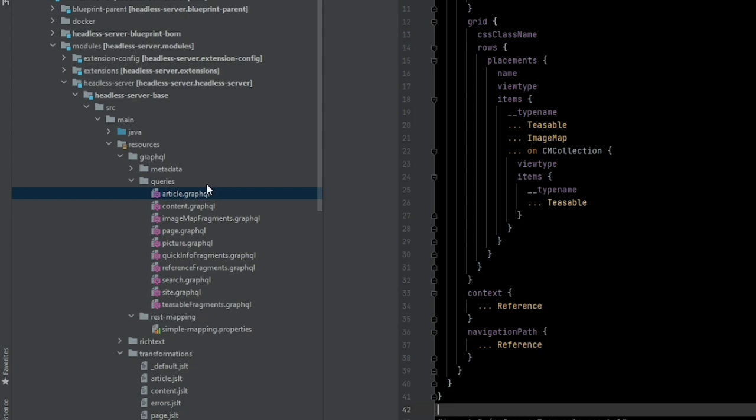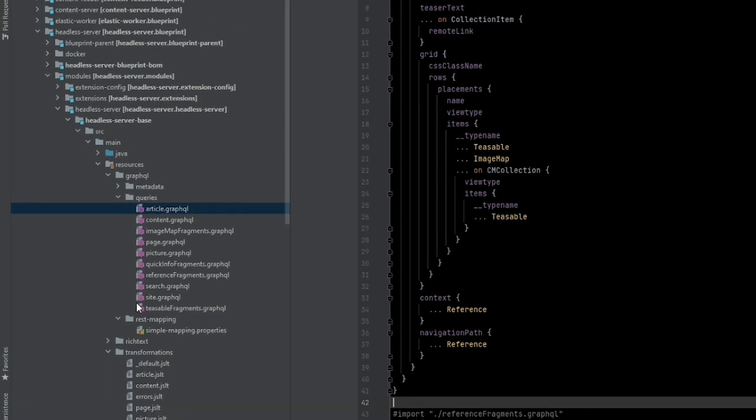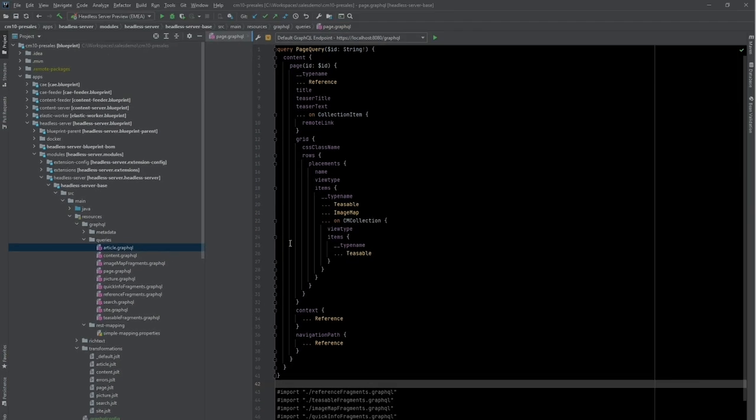And in this folder, you can see several GraphQL files. One of these files is called PAGE.GraphQL. This is the exact query that CoreMedia has executed. CoreMedia simply picks up all queries in this package and makes them available under their file name without the file extension.